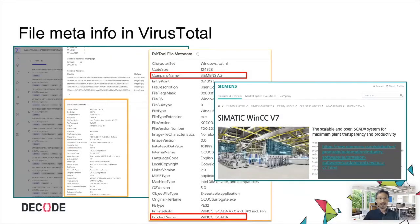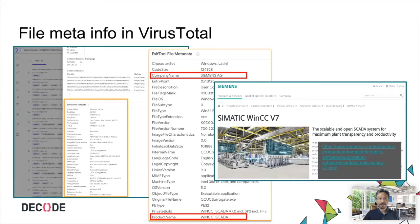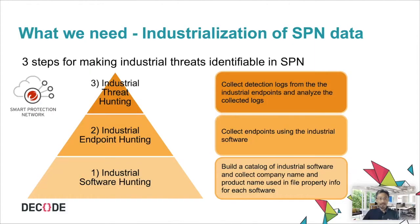Also, we noticed that file meta info such as company name and product name is really useful to identify industrial software. The company name and product name are the information when right-clicking a file on Windows. We can see the same information on VirusTotal as file metadata. So it is information commonly used for threat intelligence.